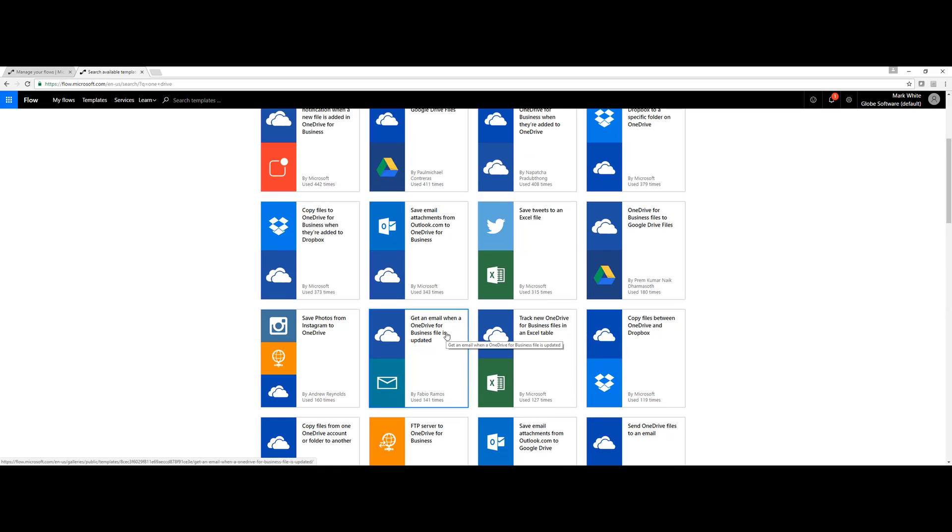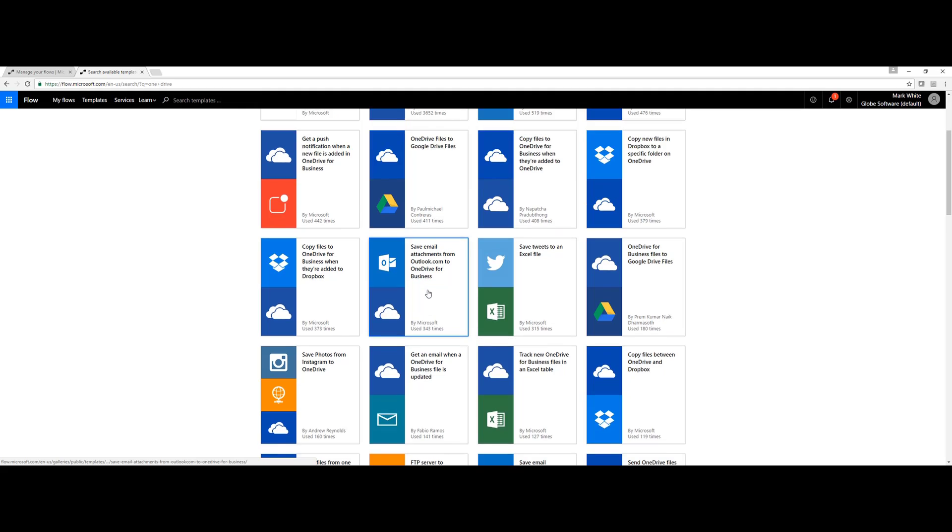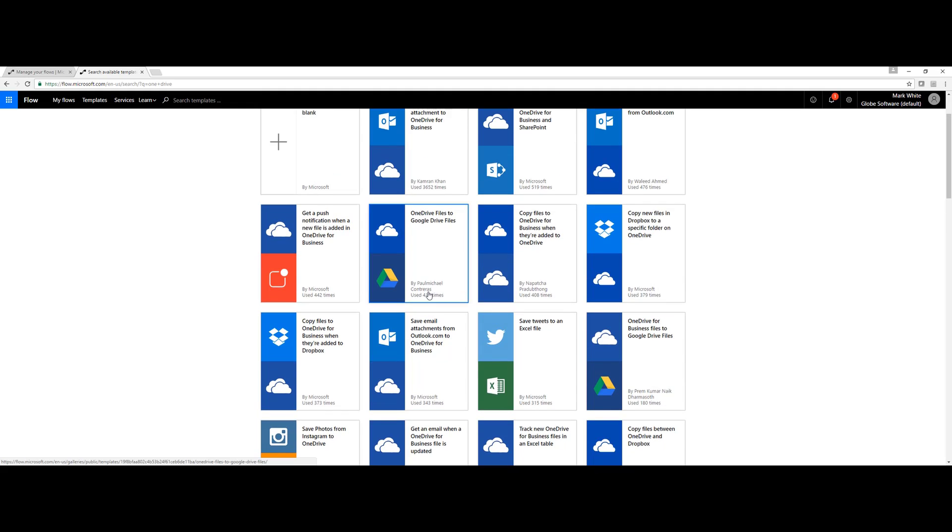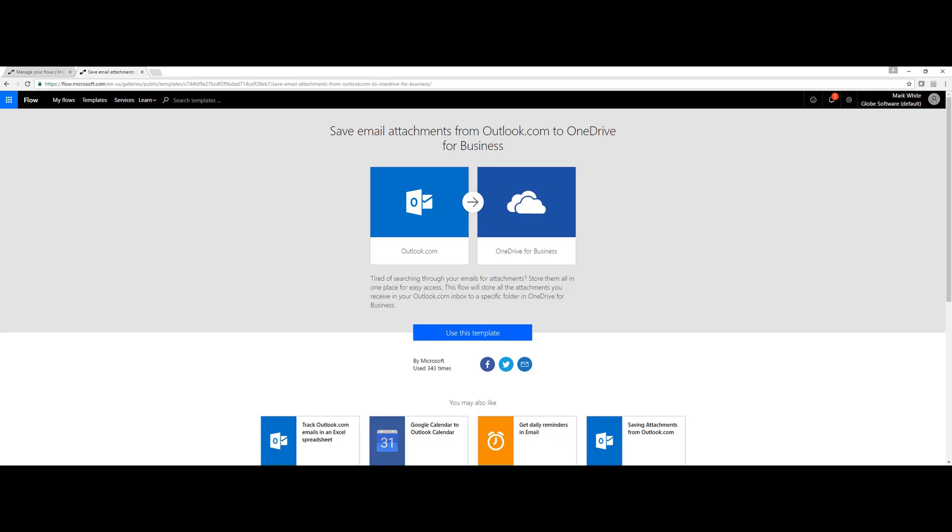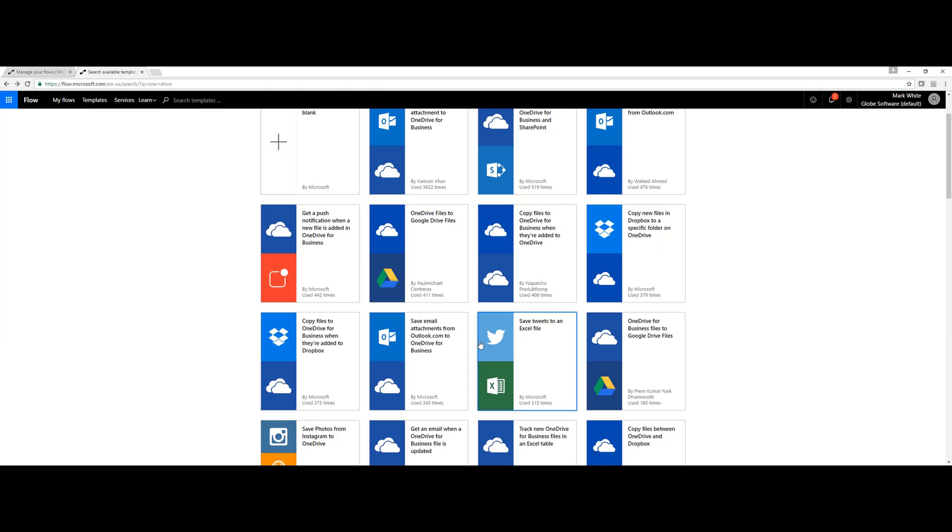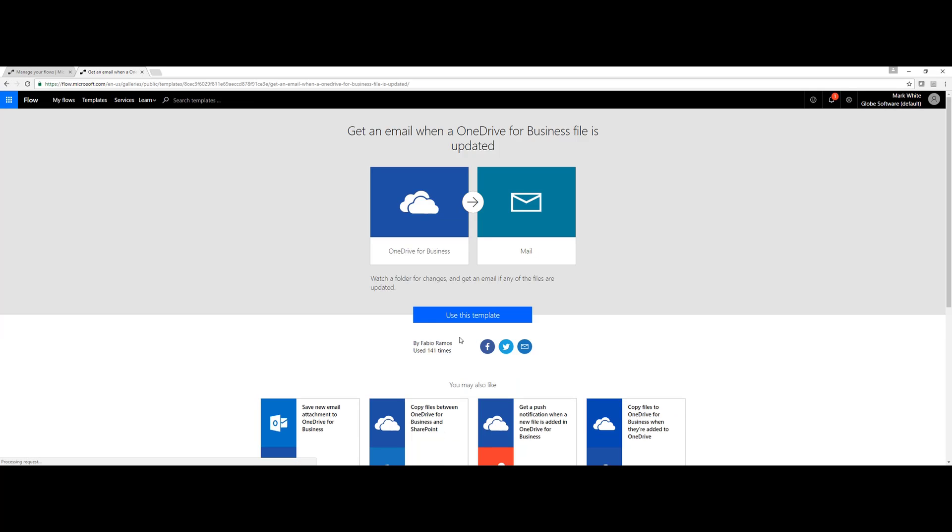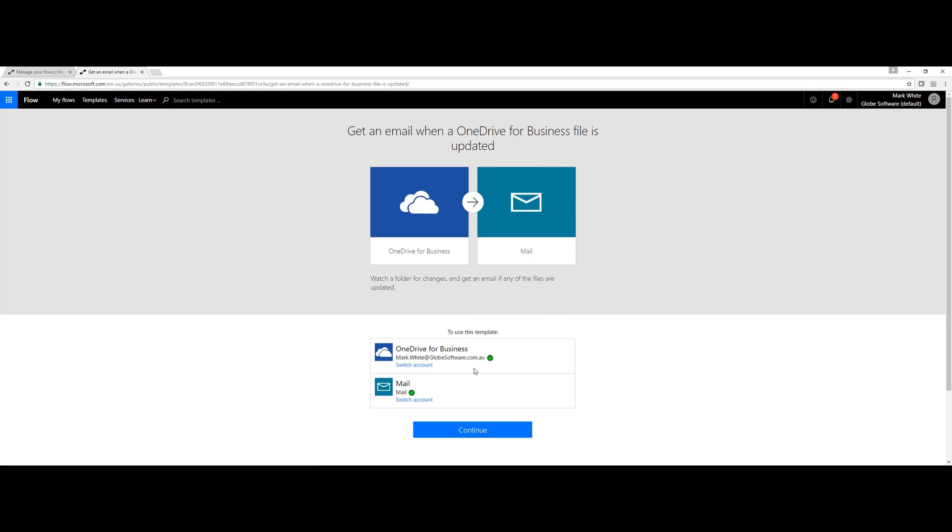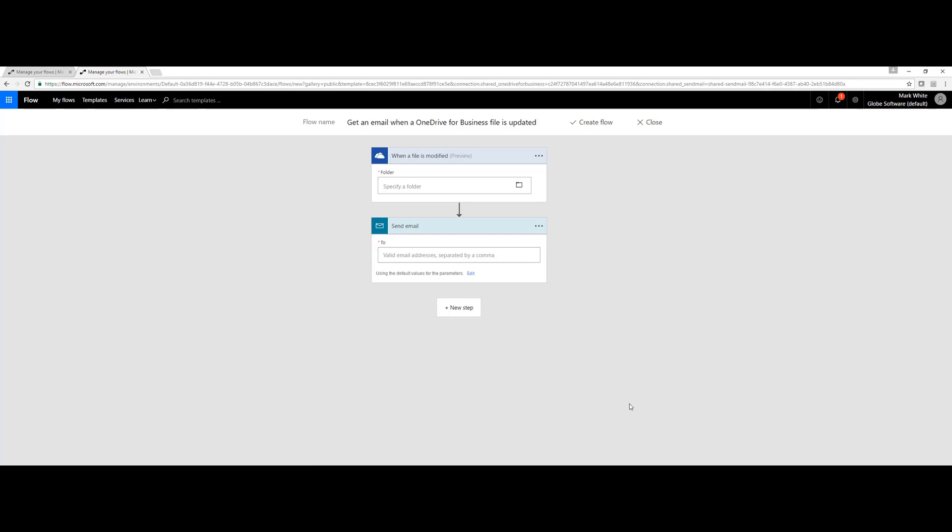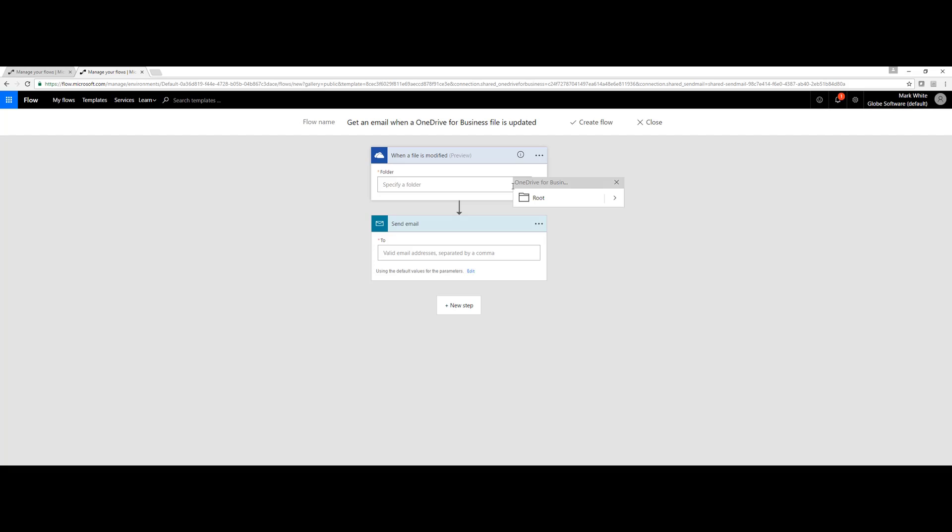What we'll do is bring up this OneDrive template here and we can hit Use This Template and begin building. We do have to authenticate our OneDrive for Business account and our email account before we can continue, and then we can specify the folder that the reports exist in within our OneDrive for Business.